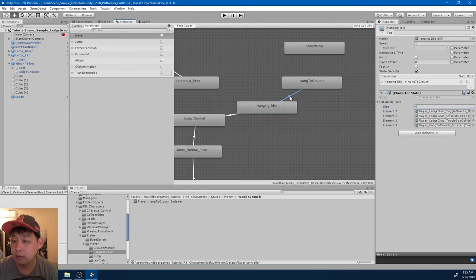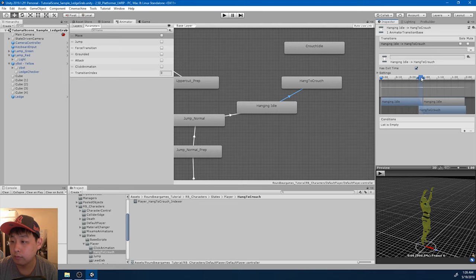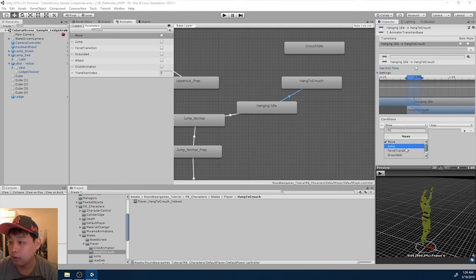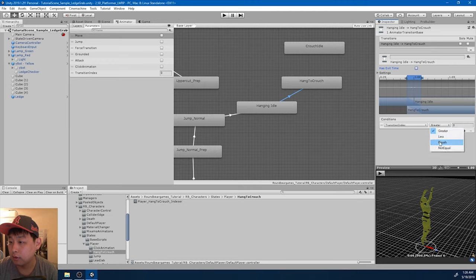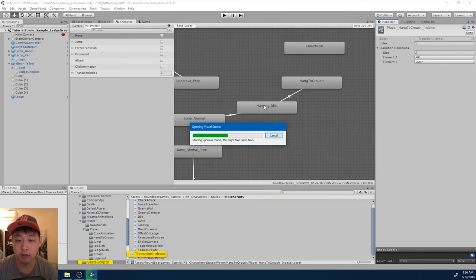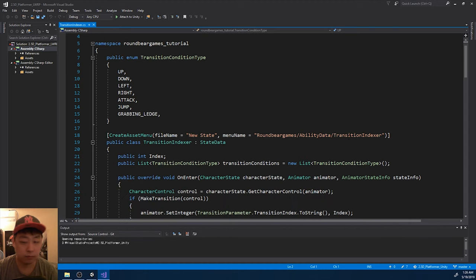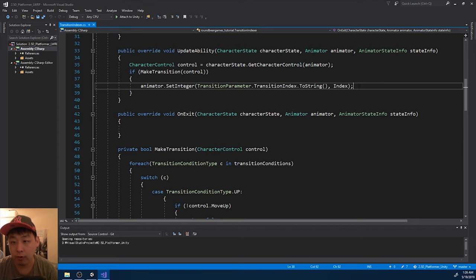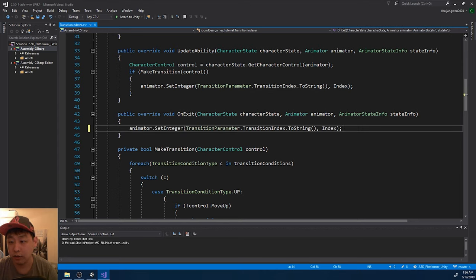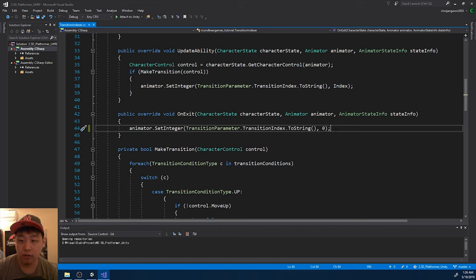First I've got to add the indexer and make a transition. Get rid of the exit time and the index has to be one. Let me check the indexer script - I want to make sure that after making the transition, we set everything back to zero so we don't automatically trigger the next animation. Save everything and go back to Unity.